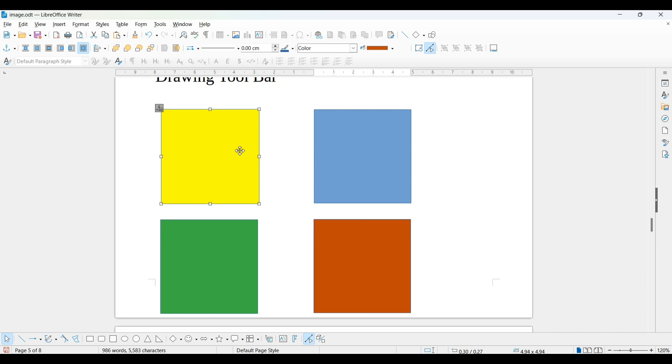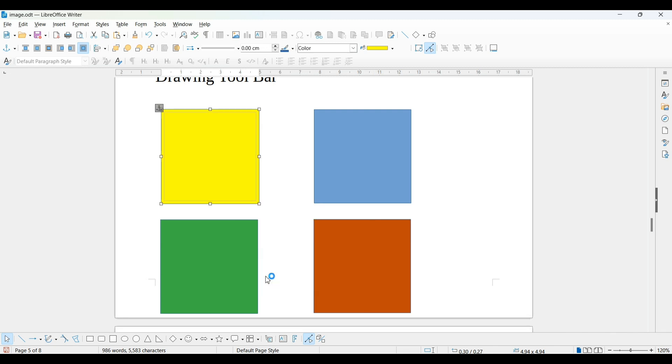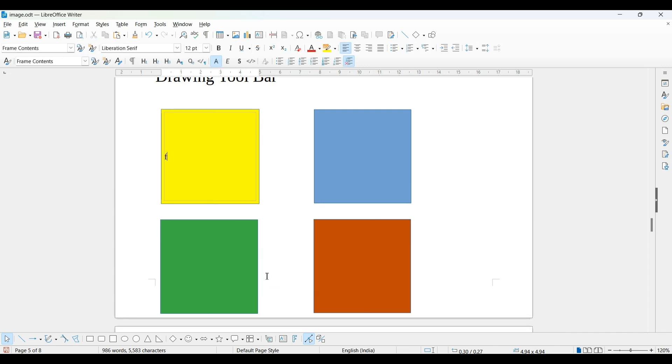Now, if I want to write over there, right click, you will get this add text box. Now you are able to write here. If you want to create a family tree here, so you can write in this way.